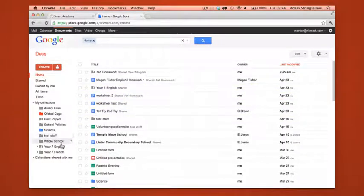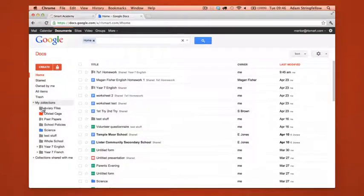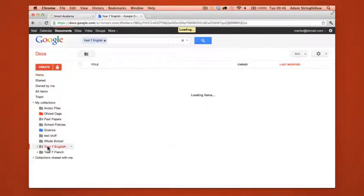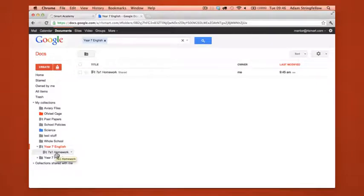Now if you take a look on the left of your documents page you should see year 7 English which is under my collections. If we click into year 7 English, click the arrow to see the subfolders, you'll see 7A1 homework.